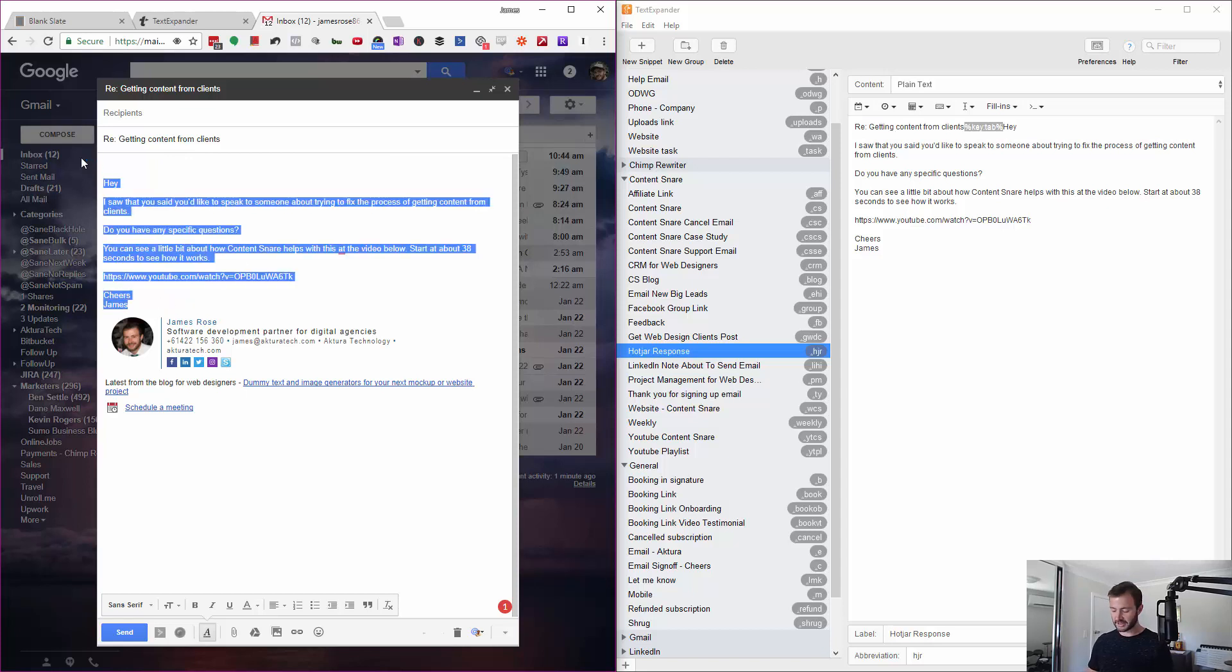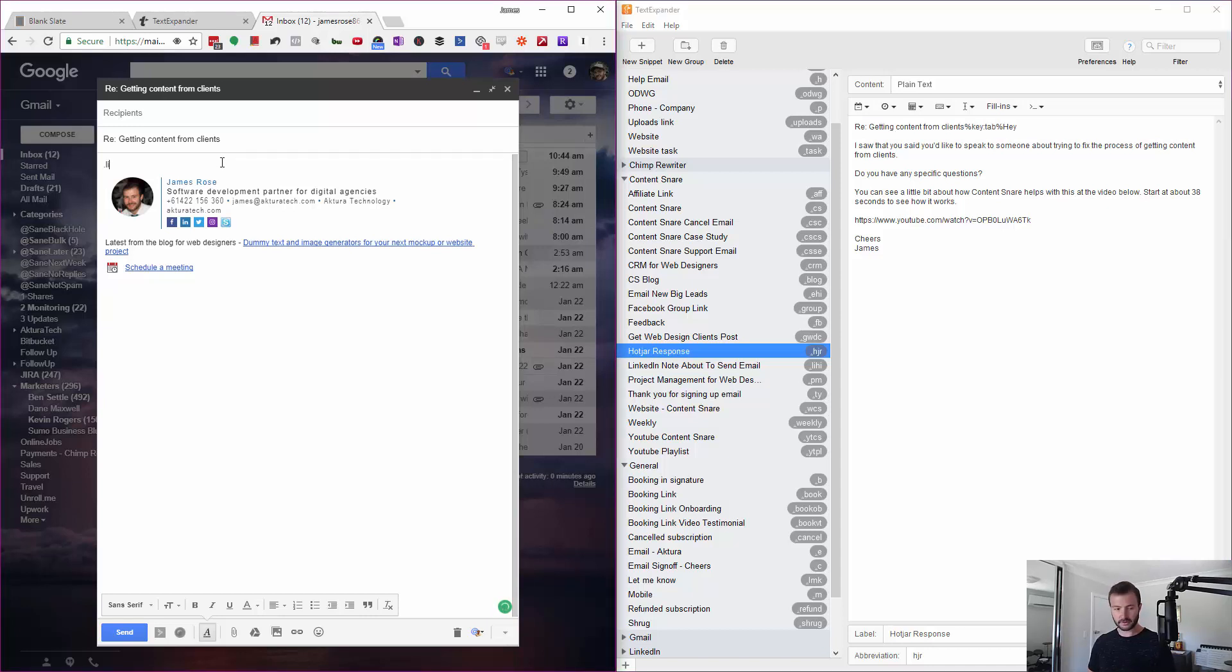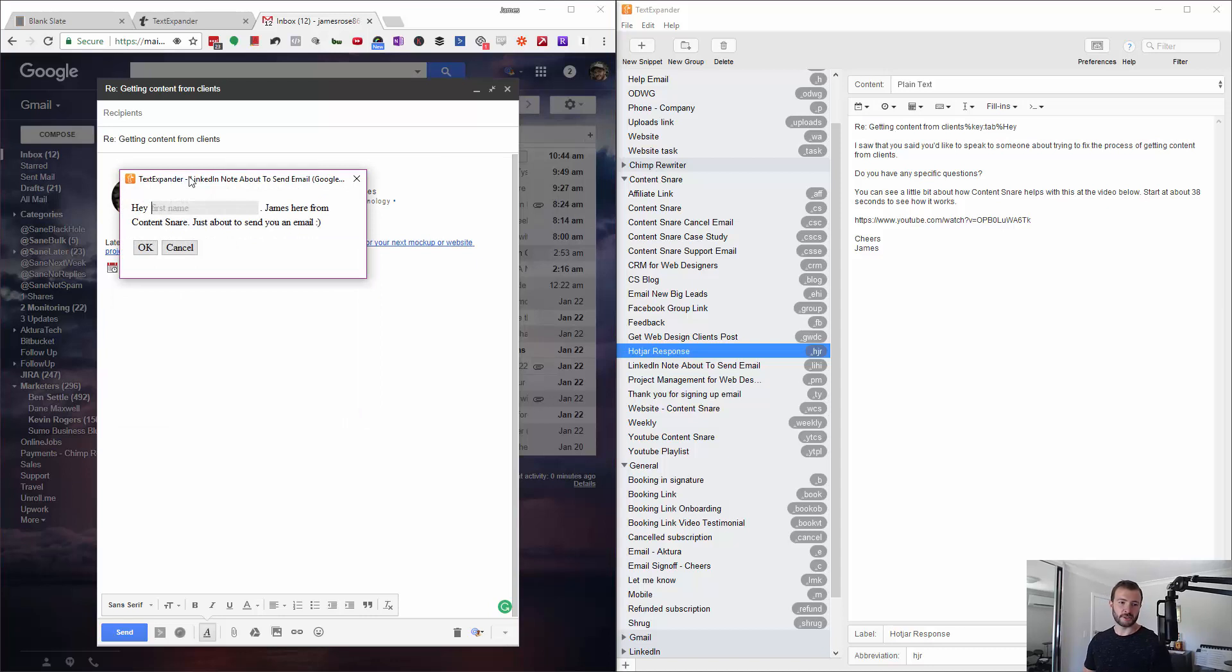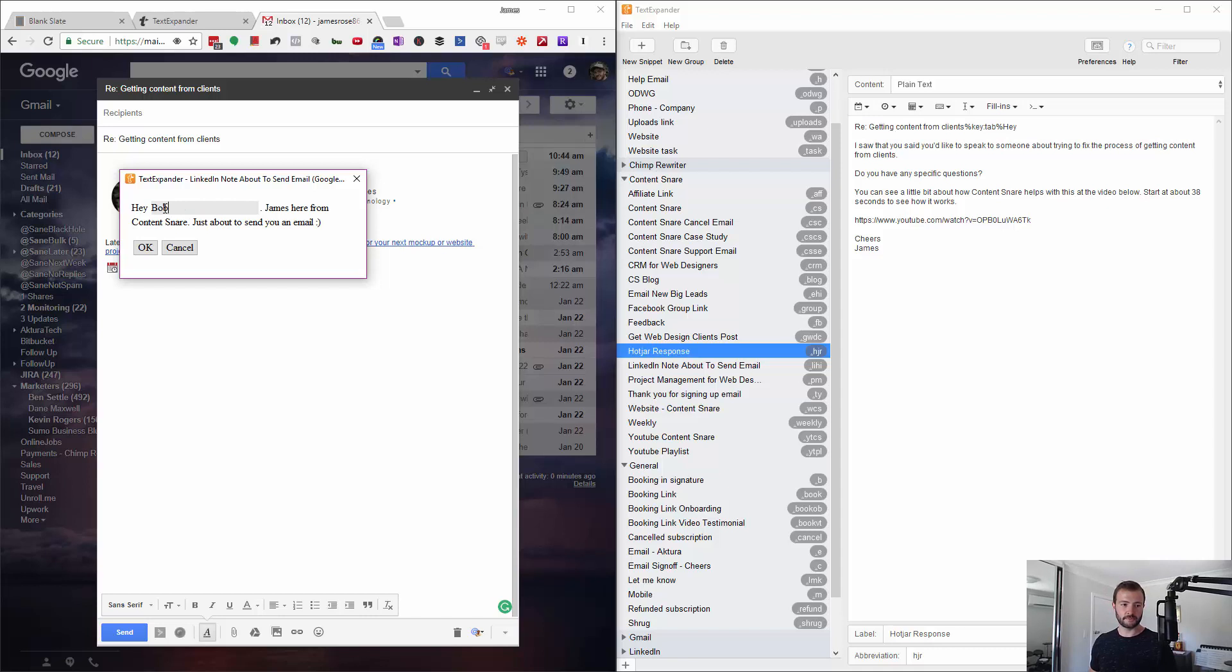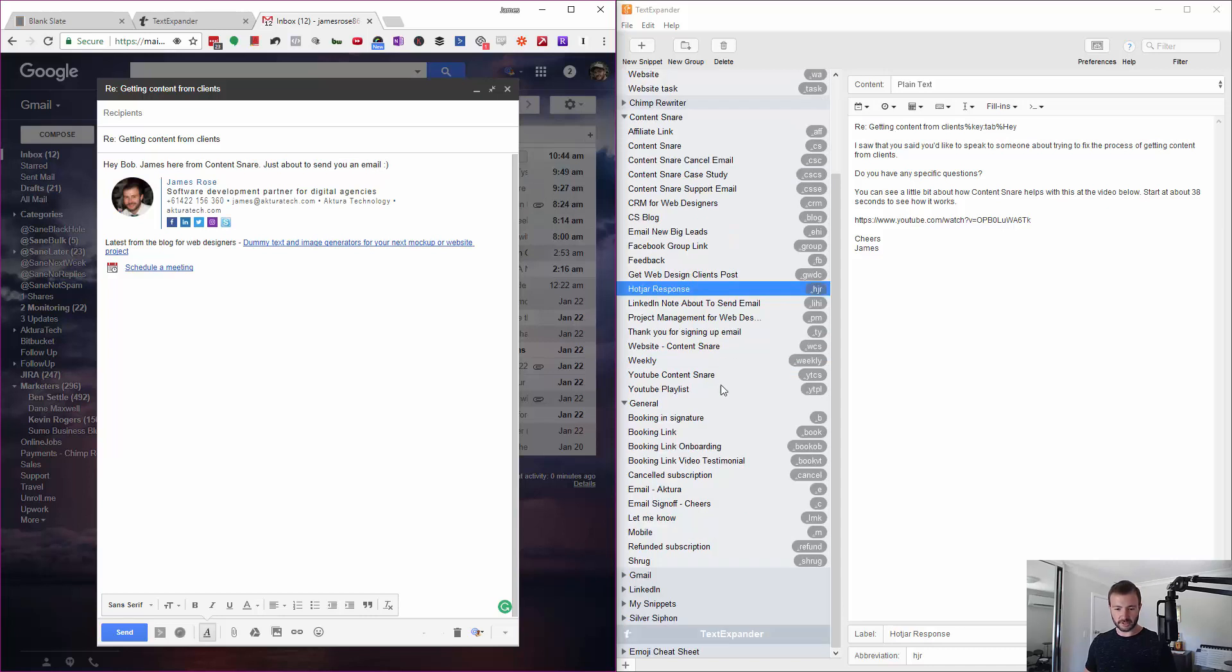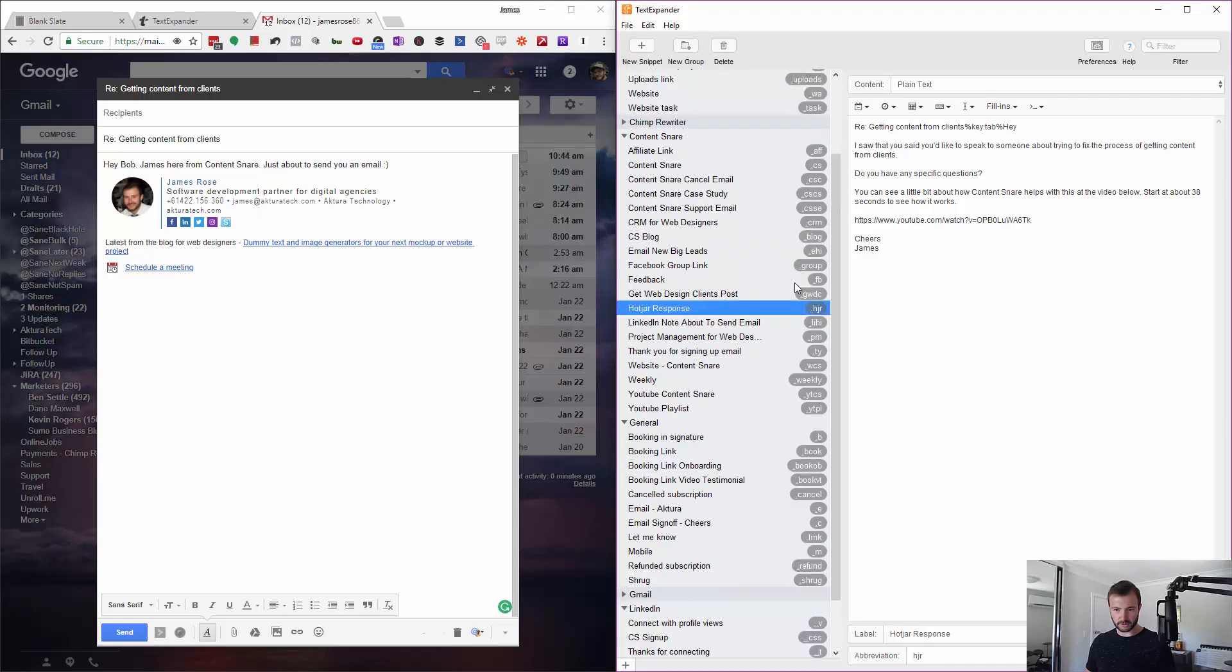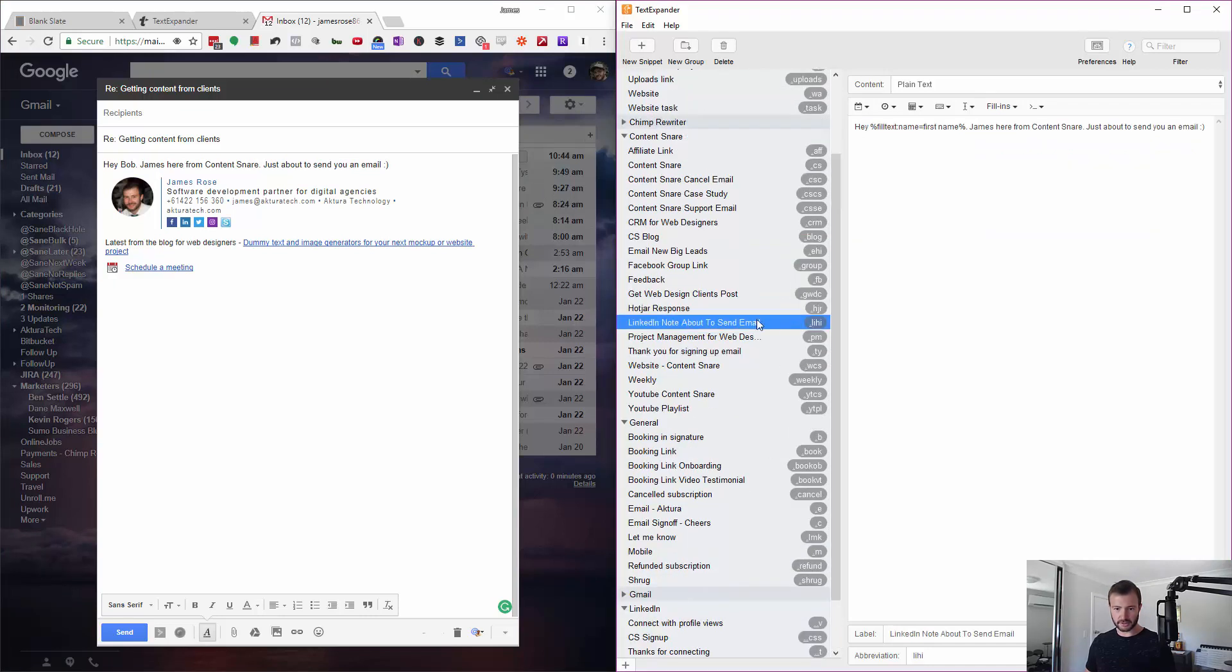One level above that is fill-ins. So if I go, it's actually popped up and said 'what's the first name?' If I go Bob, it fills out Bob in here. So it's really, really cool.